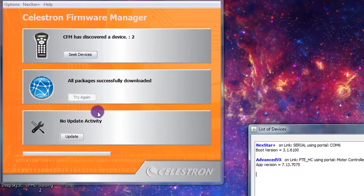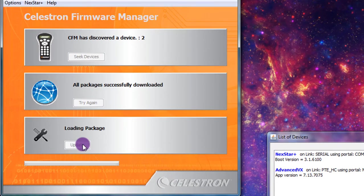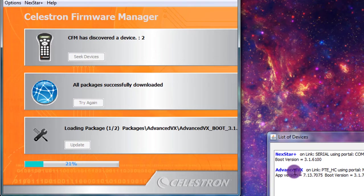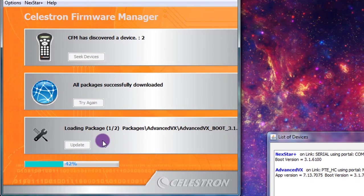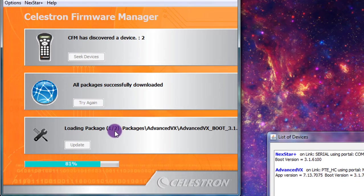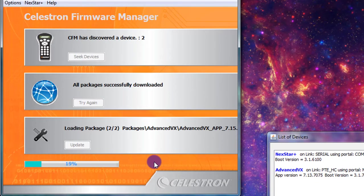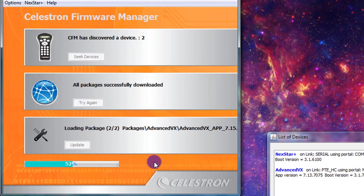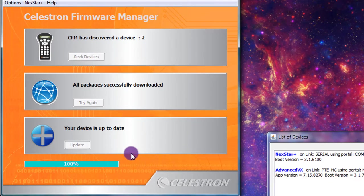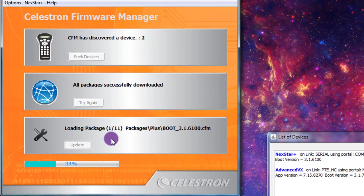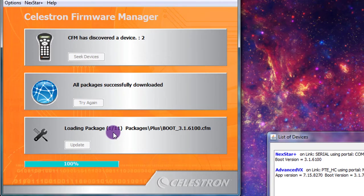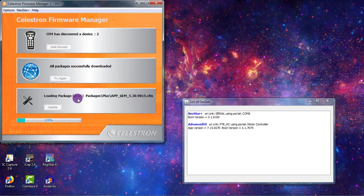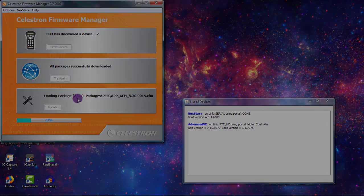For the GEM mount, there's two devices. Now I hit update and it will update the Advanced VX first. So right now it's just doing two updates for the Advanced VX. And then once that's done, then it will update the hand controller. This probably will have about 11 updates as well because I haven't updated it in about the same amount of time. So 11 updates for the hand controller just like the Nexstar SE mount.